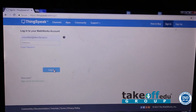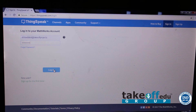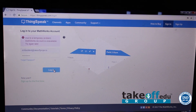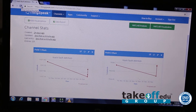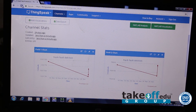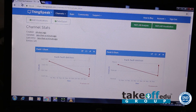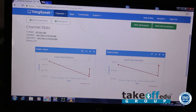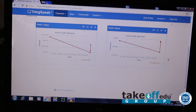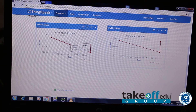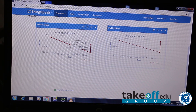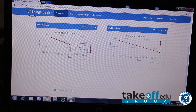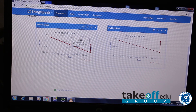Let us see the uploaded data. Here is the software. I have created an account and I am going to log in. Let us see the output in the cloud server. This is the IoT platform where the data is collected and stored. Here you can see the uploaded data — these are the latitude and longitude values tracked by the GPS. Here you can see the exact location from the latitude and longitude values.